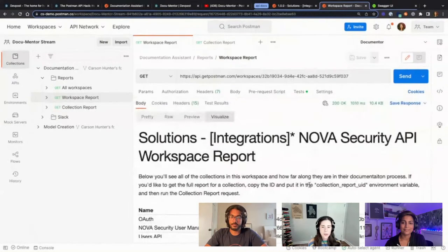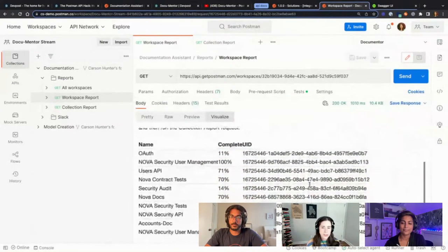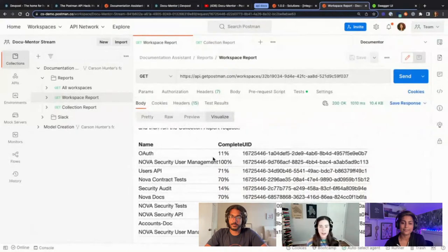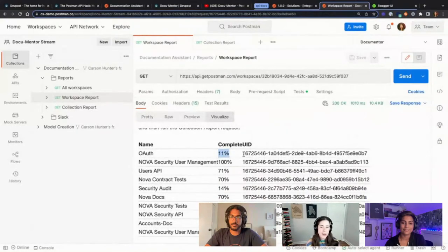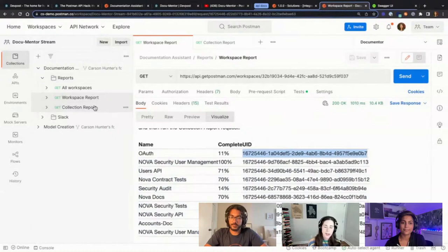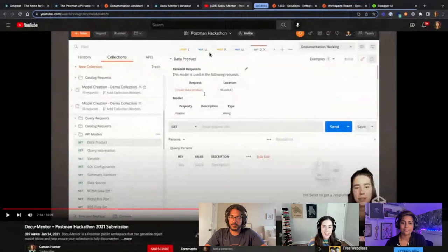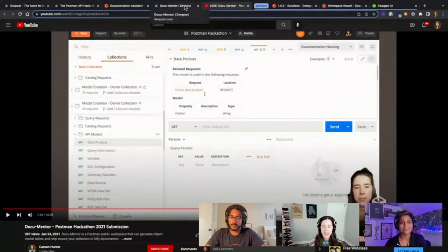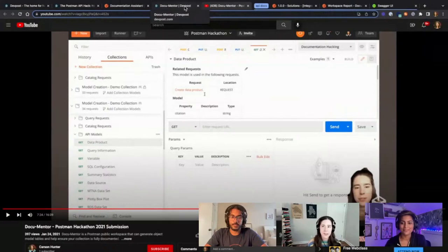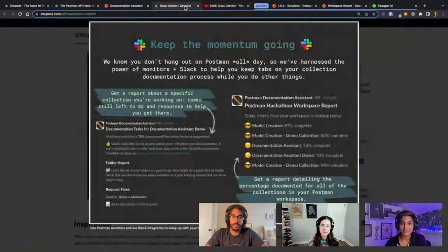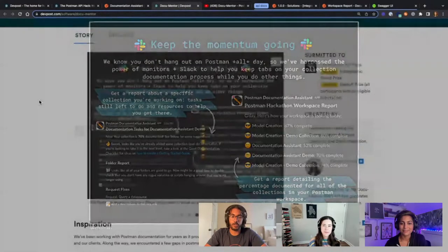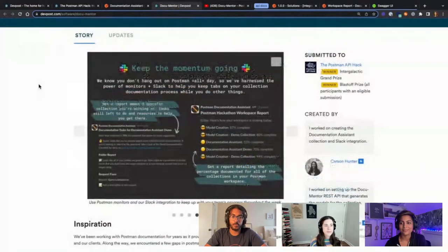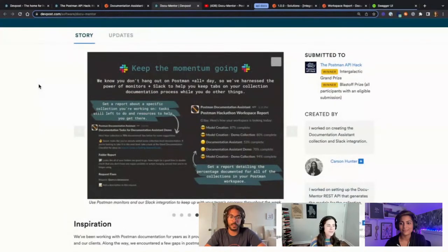This one actually still works. I've plugged in a collection and it shows all the tasks that are incomplete and things you've already done. On the visualize tab it gives you an overview of the collections in your workspace, the percent complete, and the ID so you can plug it back into a collection report. There's a long video explaining how it worked in its heyday that I submitted for the hackathon if anyone's curious.